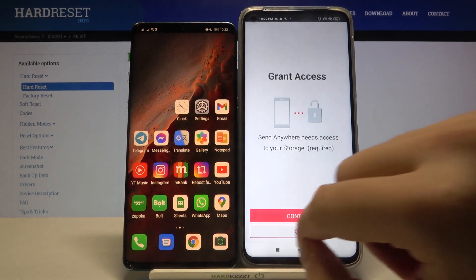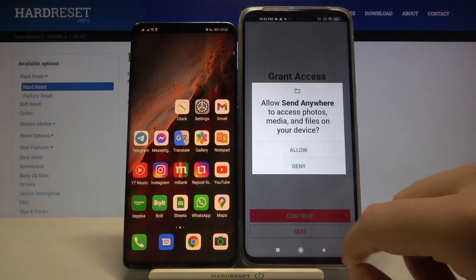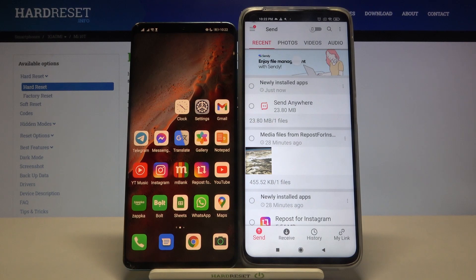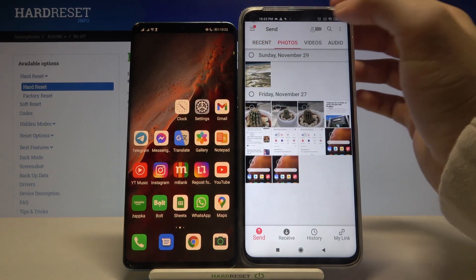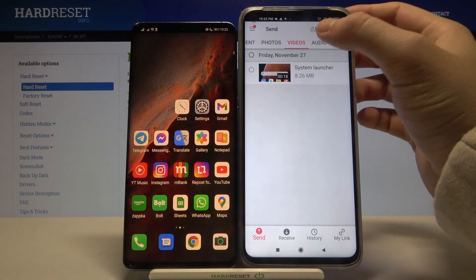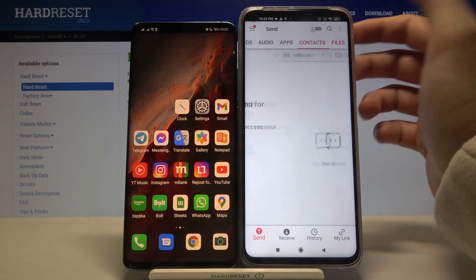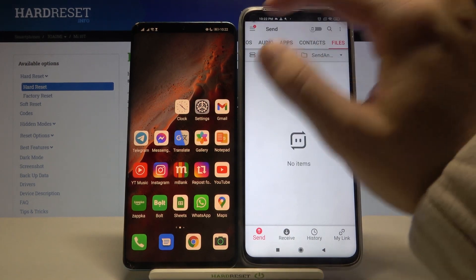We have to accept all the permissions that pop on the screen. And as you can see, when we are in the application we can send photos, videos, audio, apps, contacts, and other files.